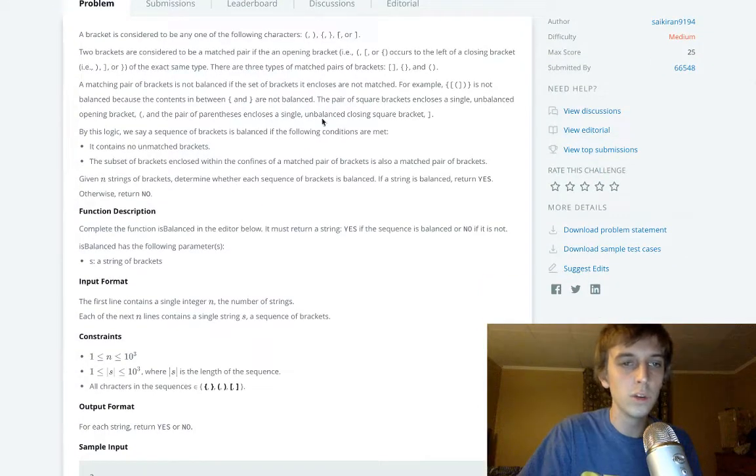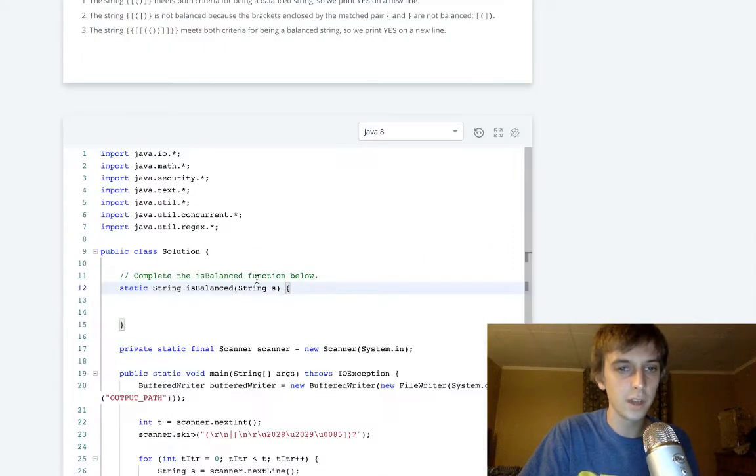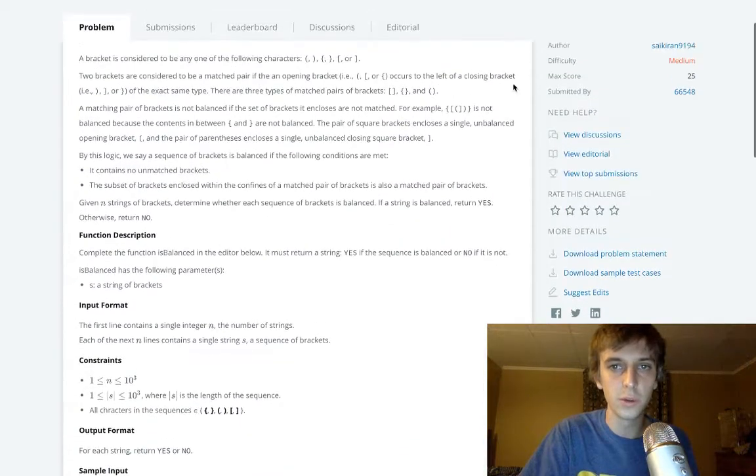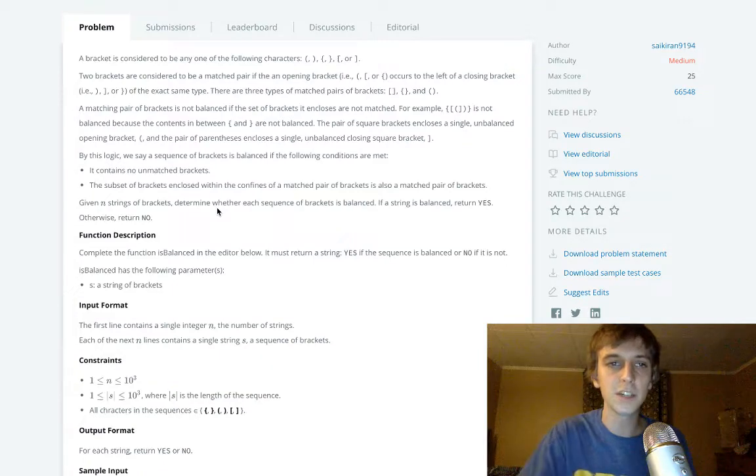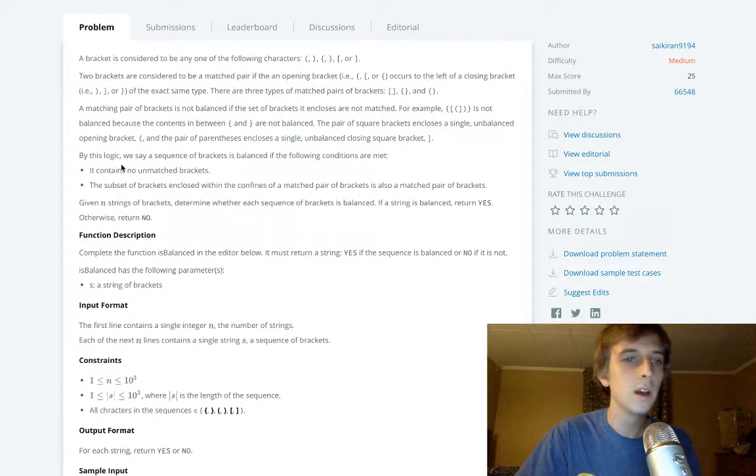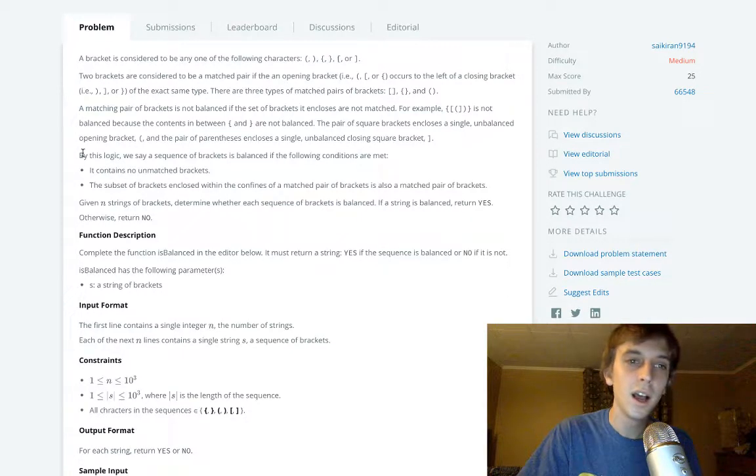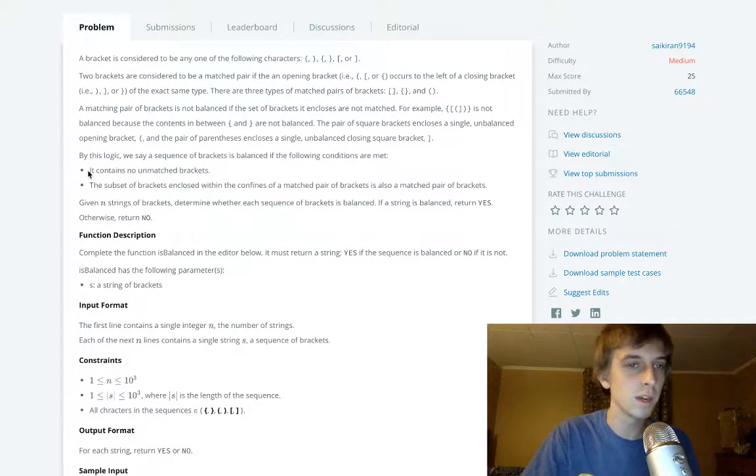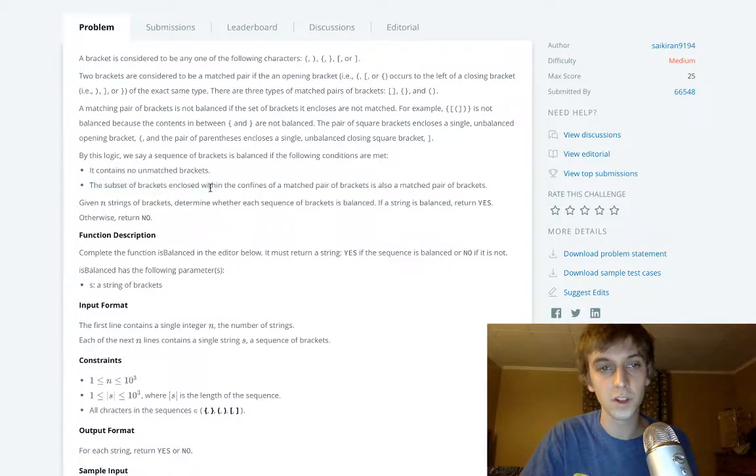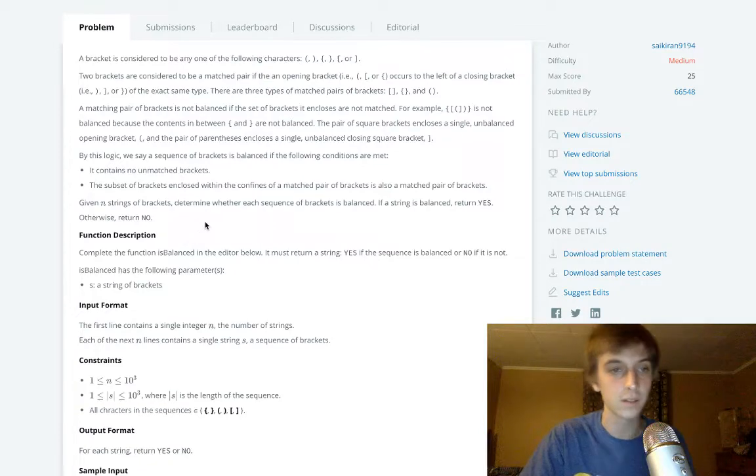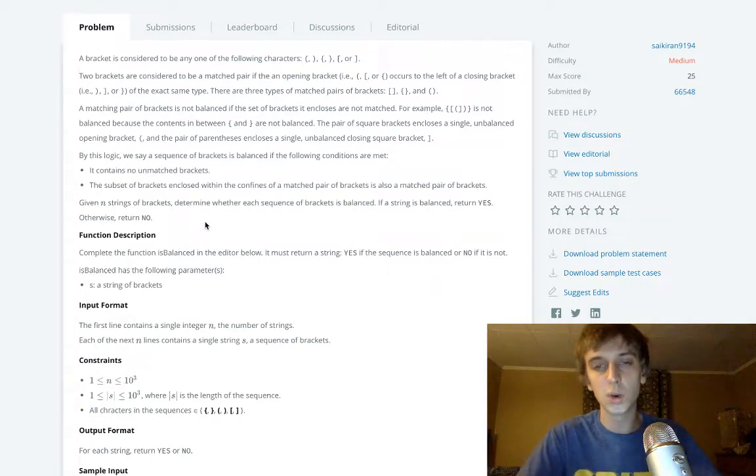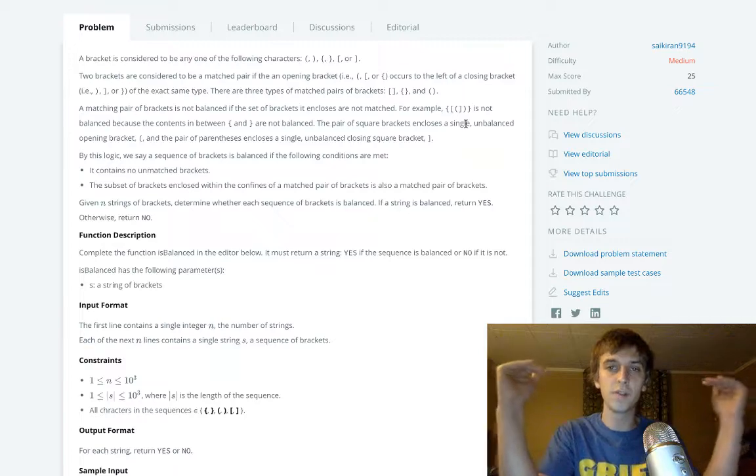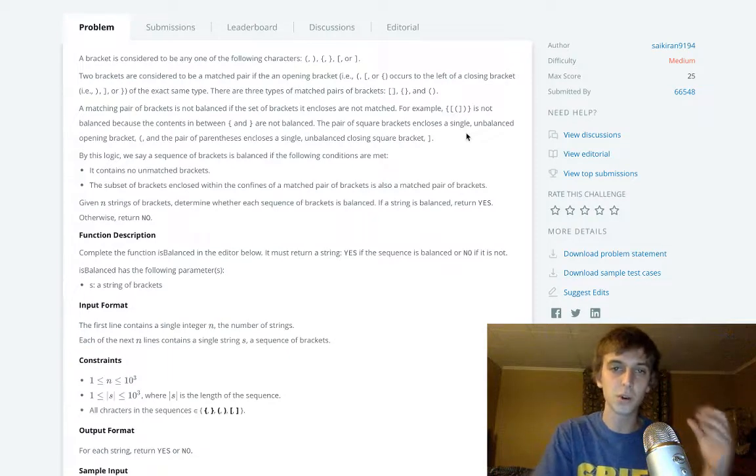So what we're doing is we're implementing a function called isBalanced where we loop through a string of braces characters, and we have to return whether it's matched or not. We're going to return either yes if it's matched or no if it's not. By this logic, we say a sequence of brackets is balanced if the following conditions are met. They all have to have an opening and closing, and they have to match up structurally.